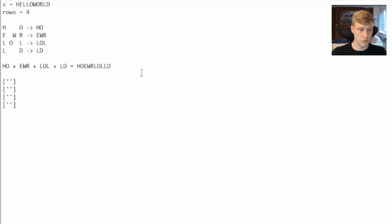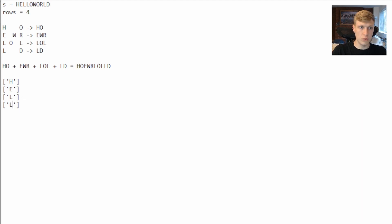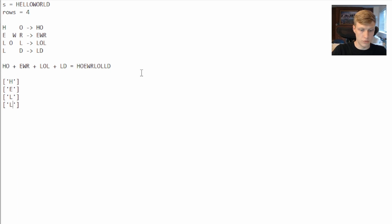So in this example we'll put H in our first string, then we want to move down, put E here, L and L, and that'll be our first zigzag. Then once we reach the string that is equal to the number of rows we want to go back up. So then we go up and add O, and then we go up W and O.